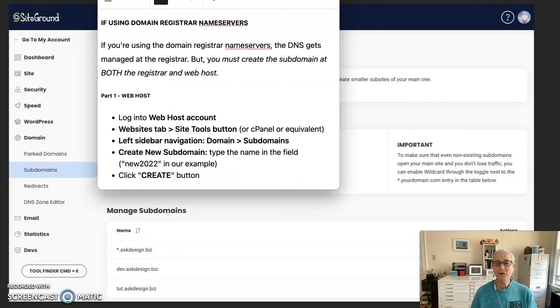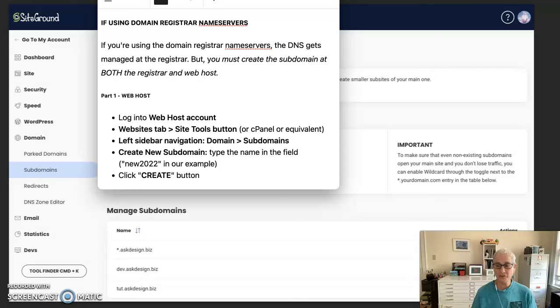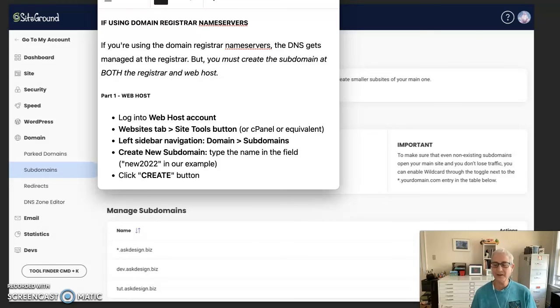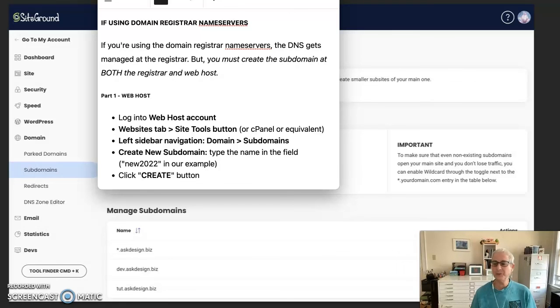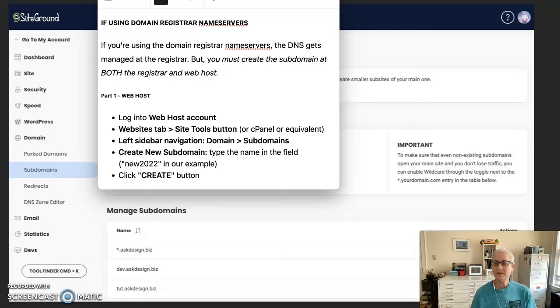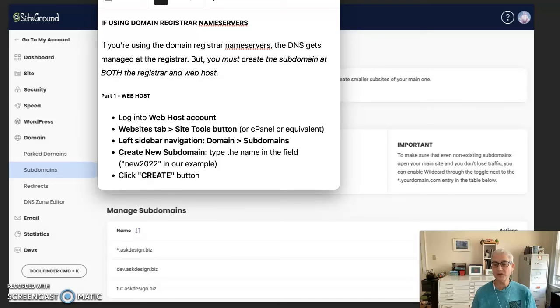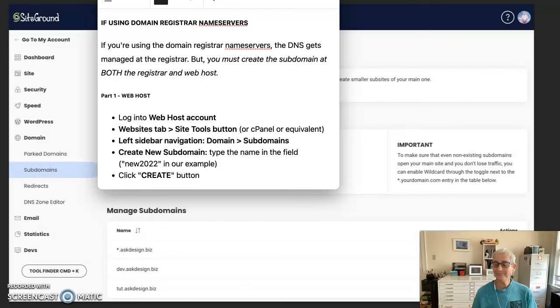Now if you're using the domain registrar name servers, the DNS gets managed at the registrar. So you must create the subdomain at both the registrar and the web host. So the first part of this scenario is just exactly what we just did. Log into the web host account. Look for the websites tab. Site tools or cPanel or equivalent area. And look for that domain subdomains section. And create a new subdomain. Just as we just did in the previous step. And then click the create button. So that's part one.